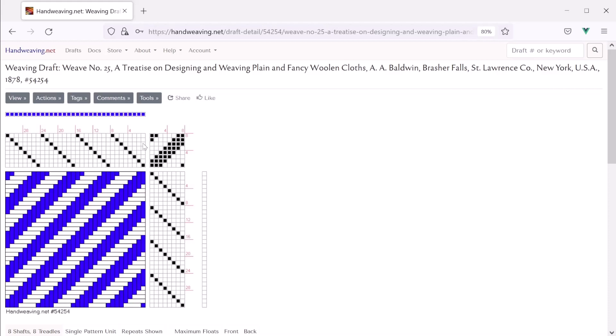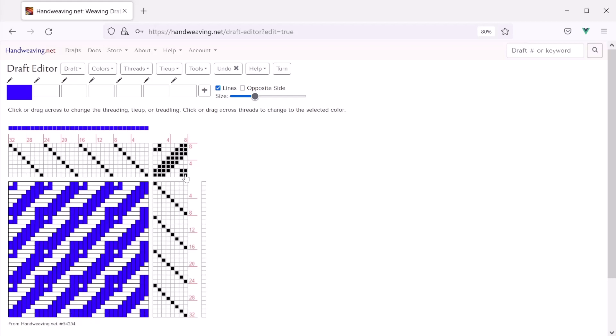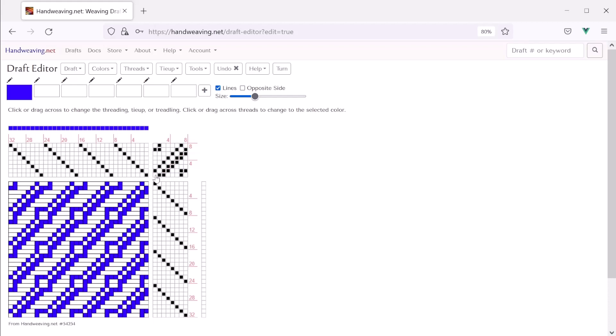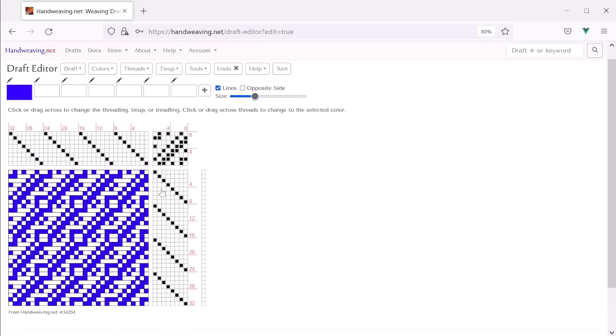So let's change the tie up first. And for this, I'm just going to click a few times. Actually, tools, draft editor. We'll change the tie up. Maybe, let's see, something like that. And now let's click and drag across some cells to toggle all of them at once. That looks good. And maybe just set a couple more. Okay. That's a neat draft like it is.